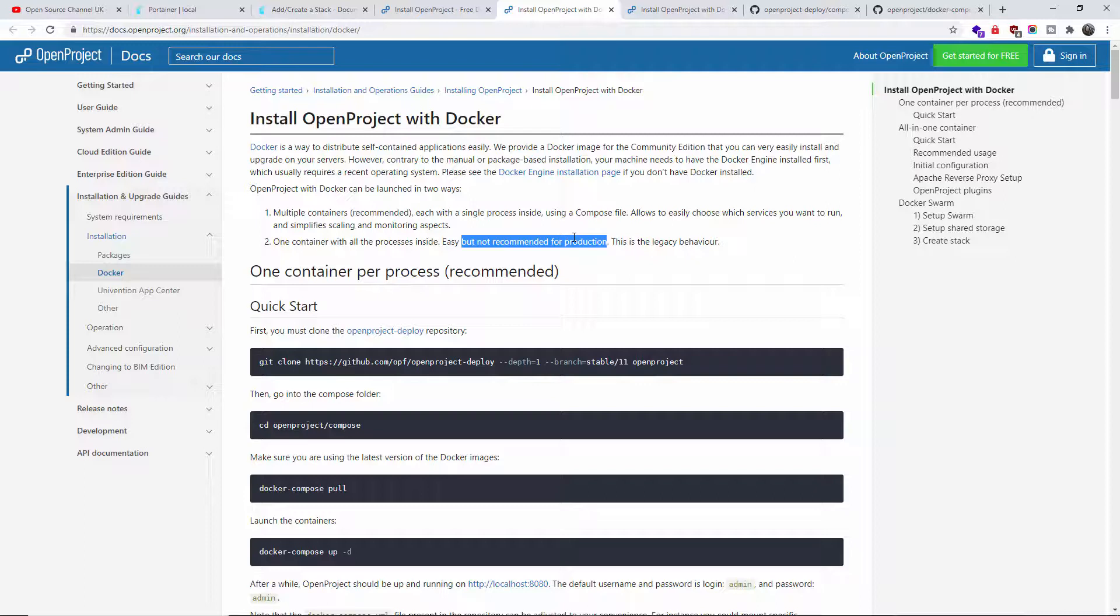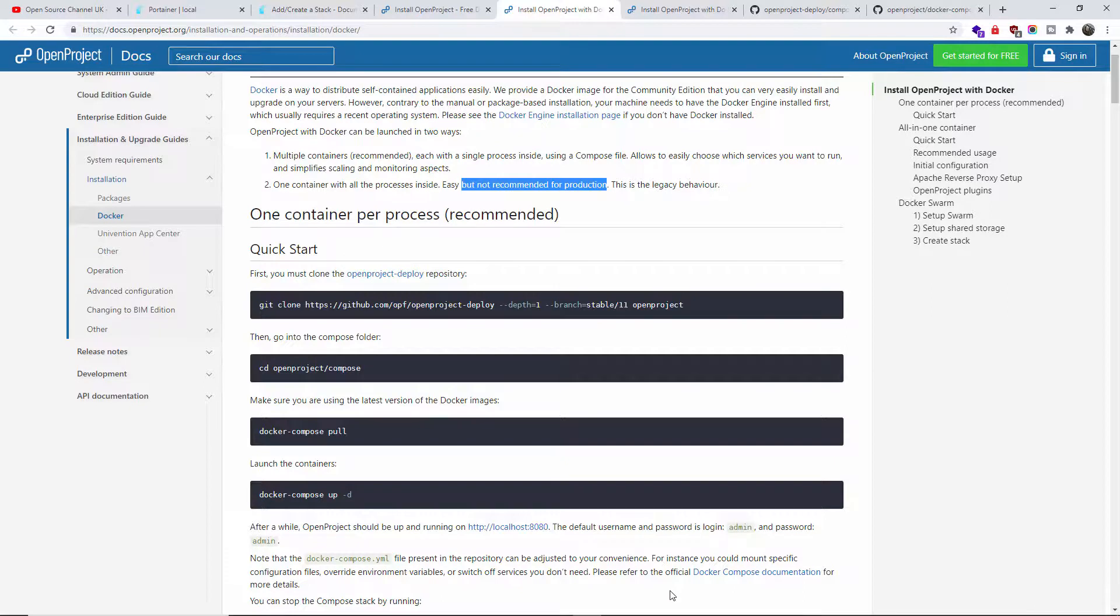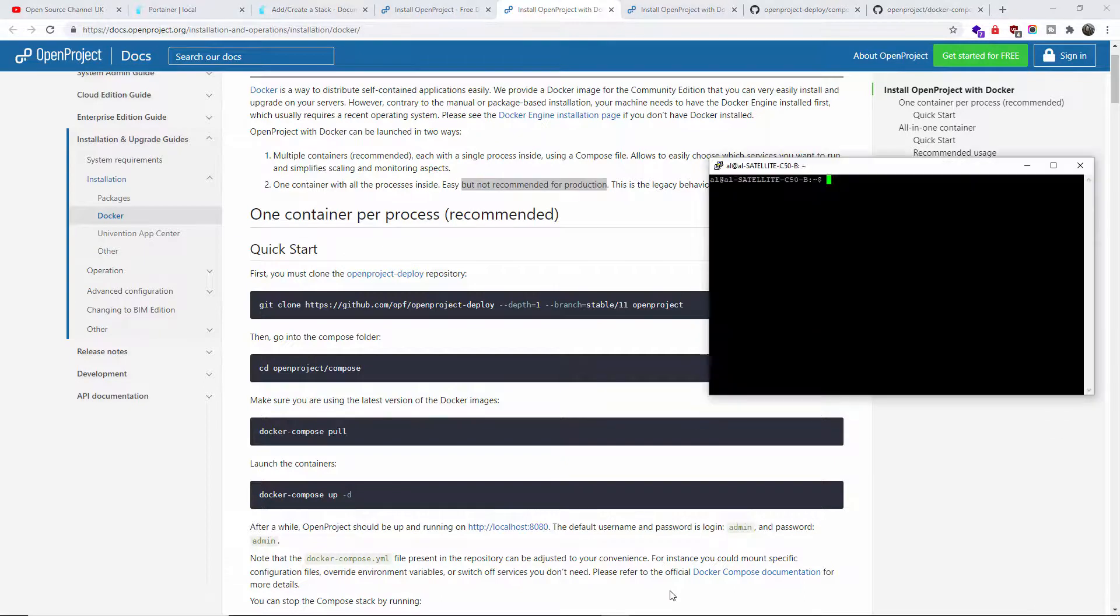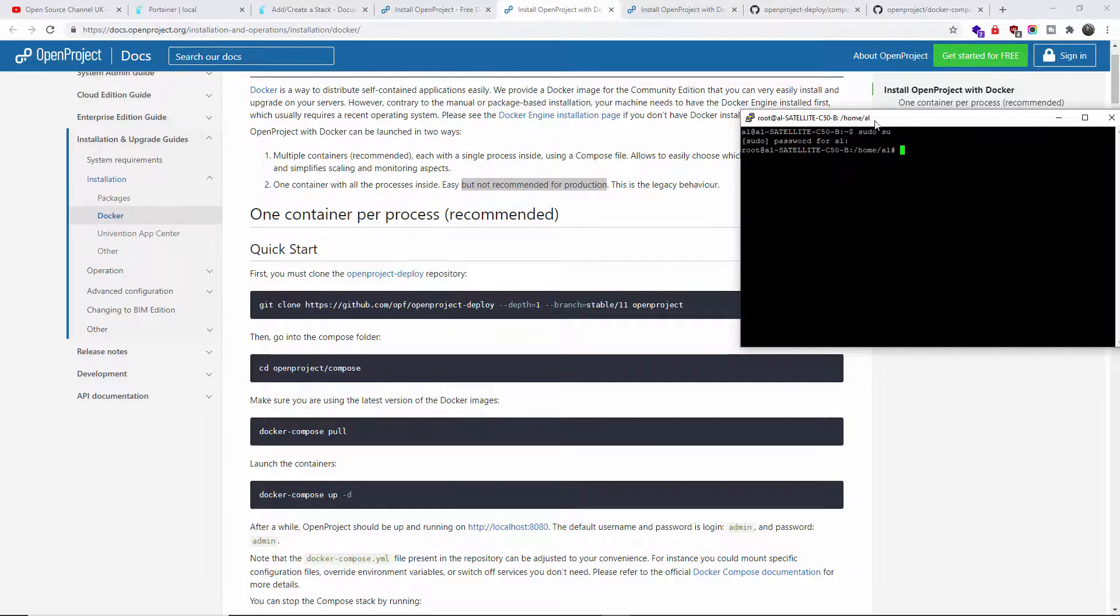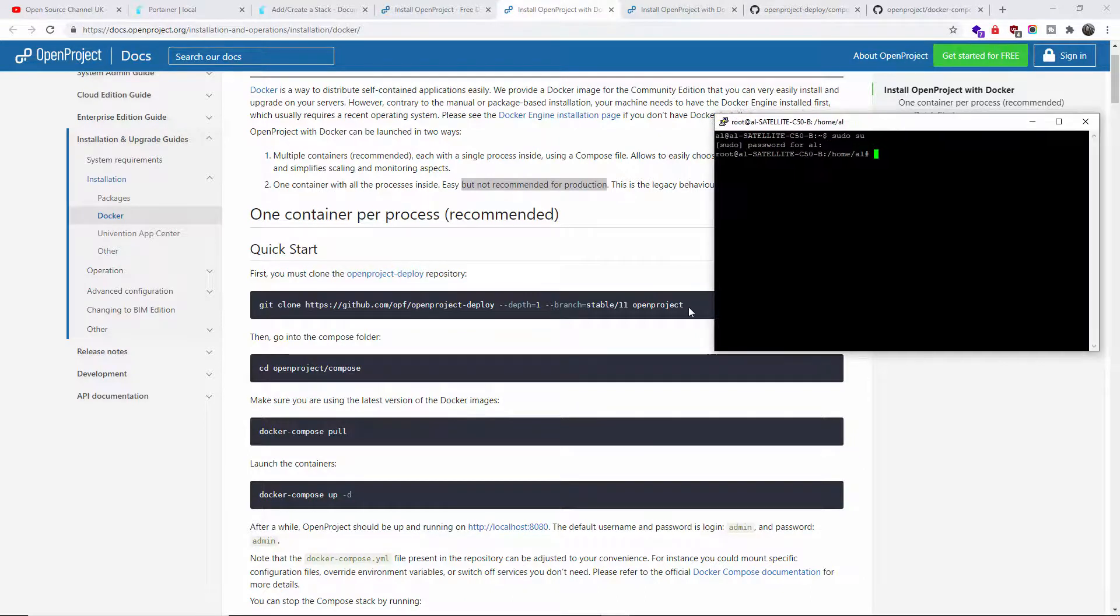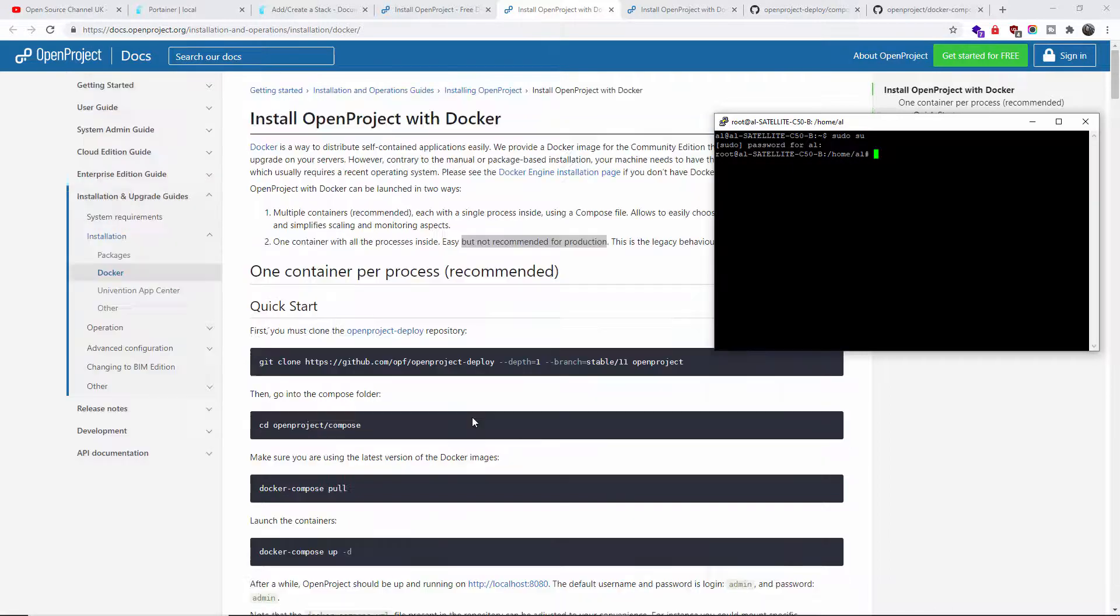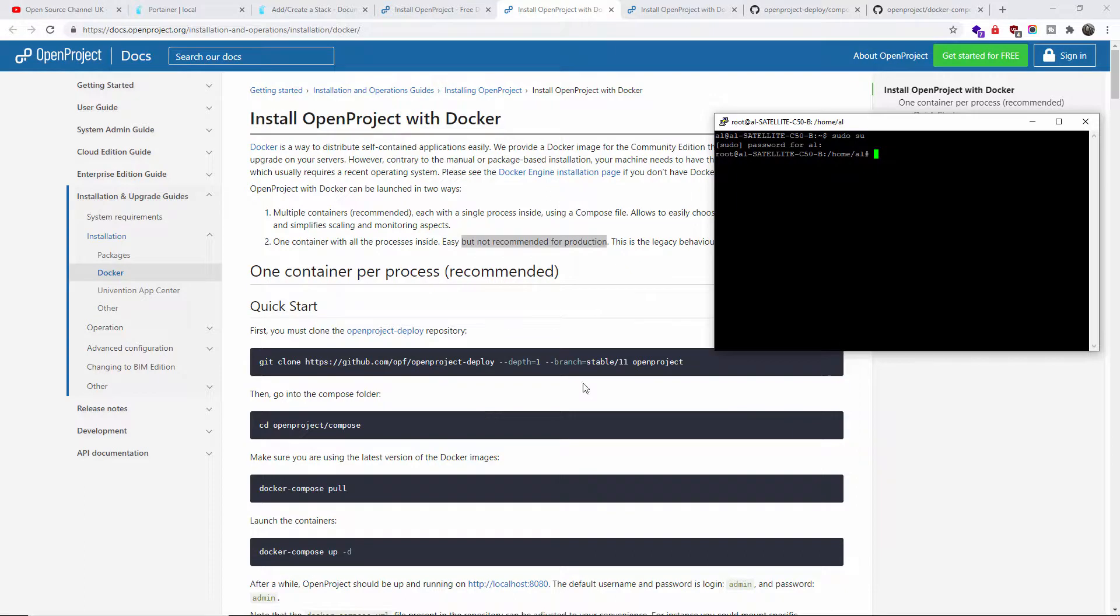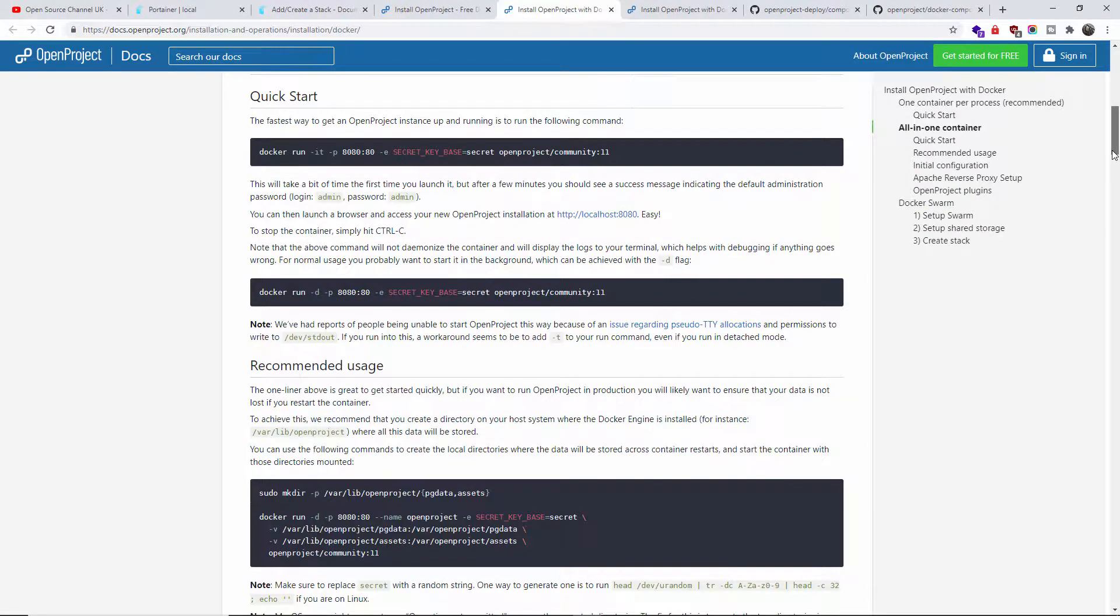You need to log into your server. I've already logged in. I'm going to log in as root and put my password. All I'm going to do is just copy and paste, and that's the only thing you need to do to get started. But again, this is not for production use.